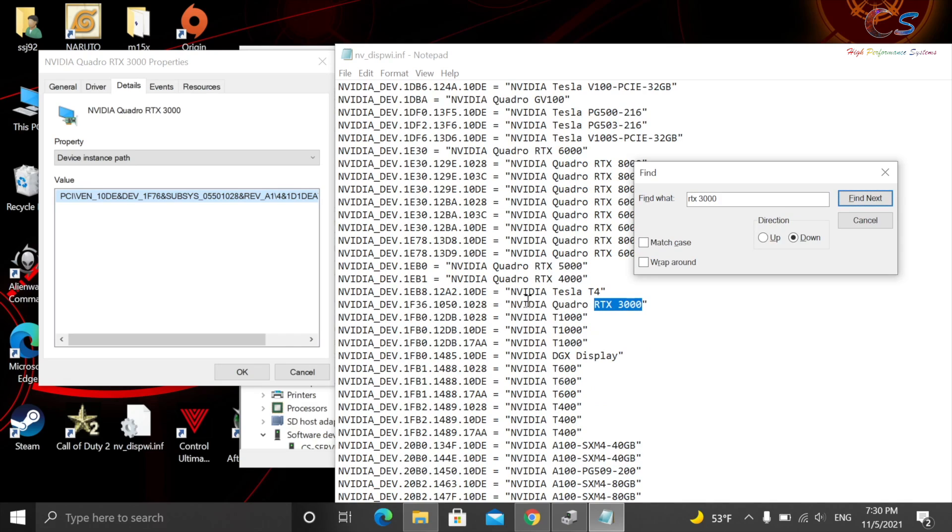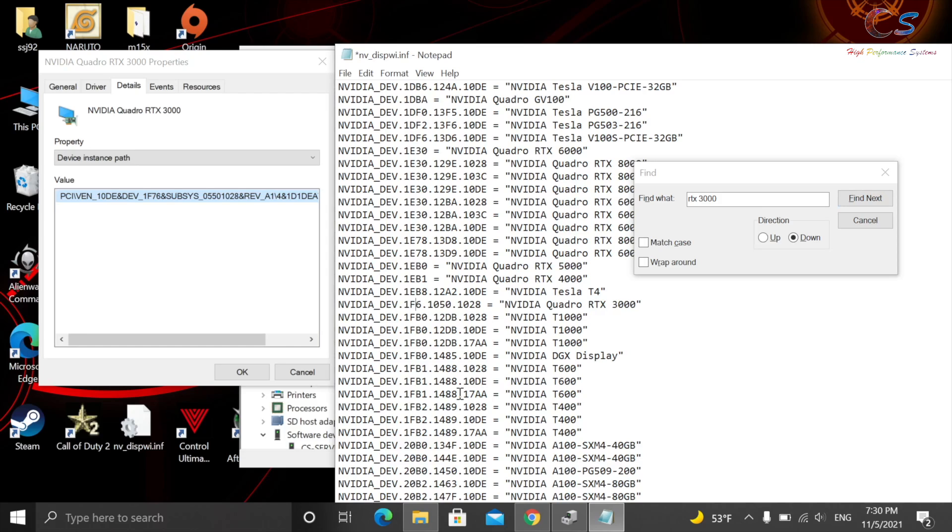So as you can see right here, this is the Display ID. And we're going to go ahead and change this. So as you can see, mine is not 3.6. Mine is 7.6. And here it says 10.50. Mine is 0.5.50. So we're also going to change this.